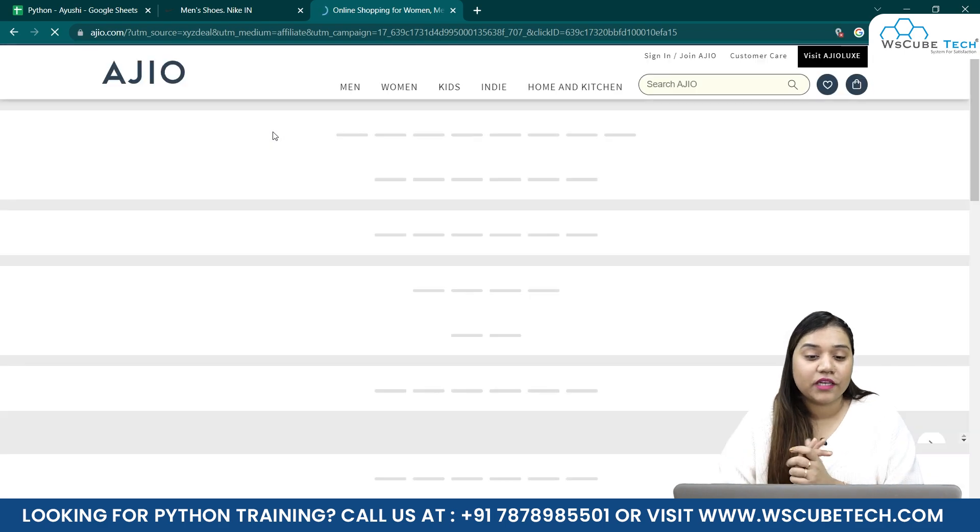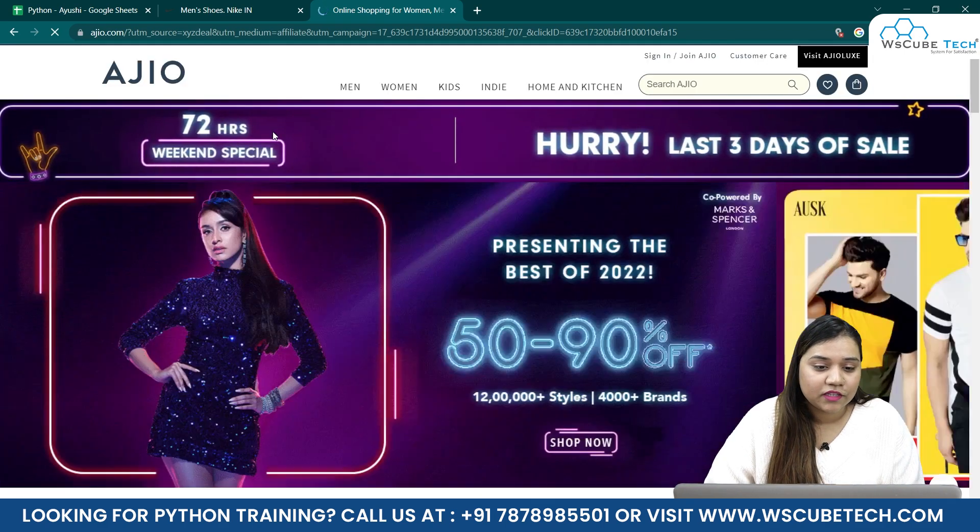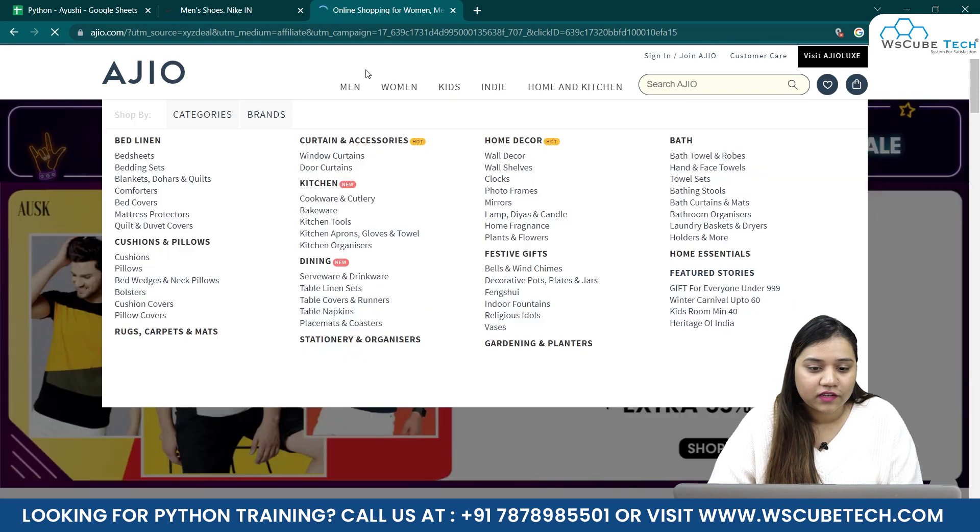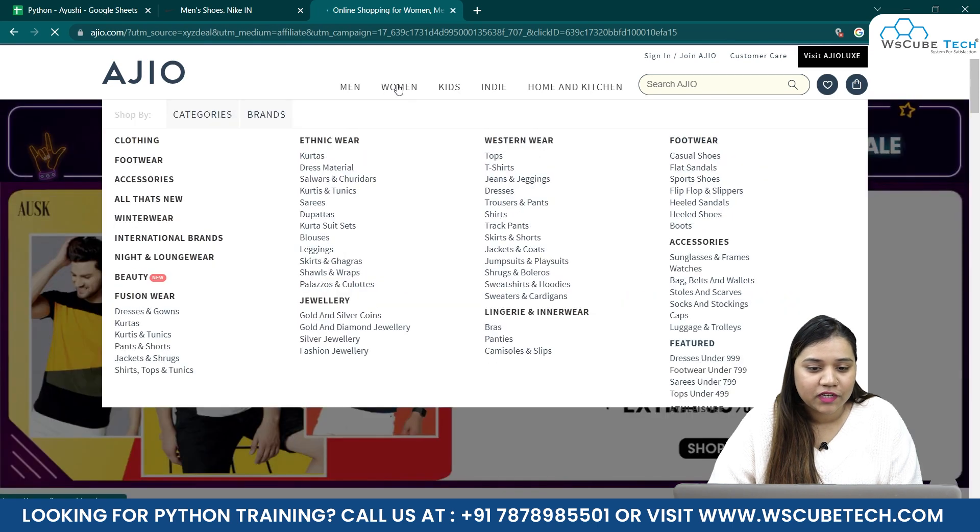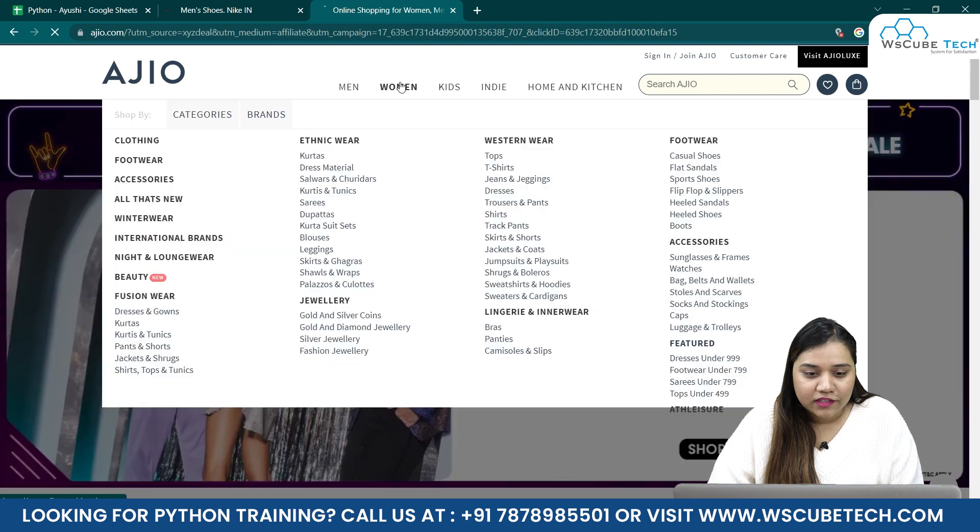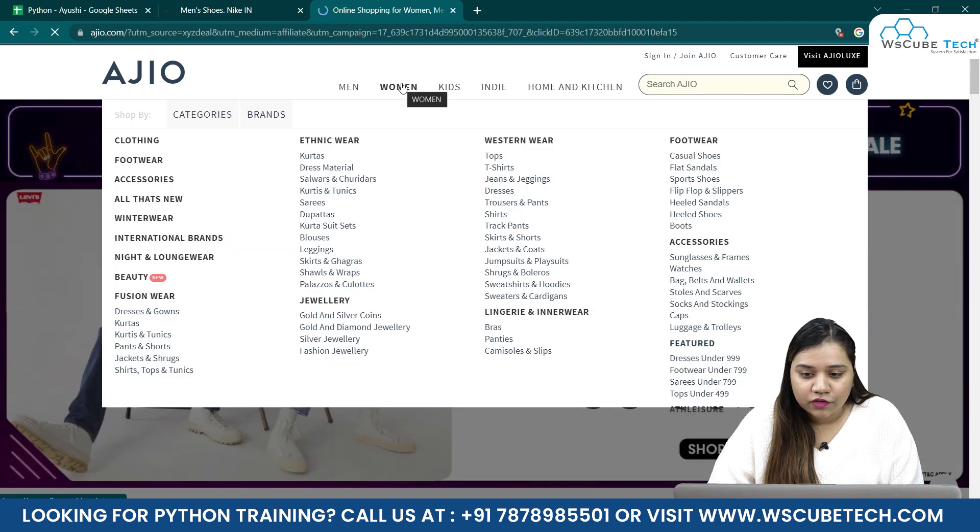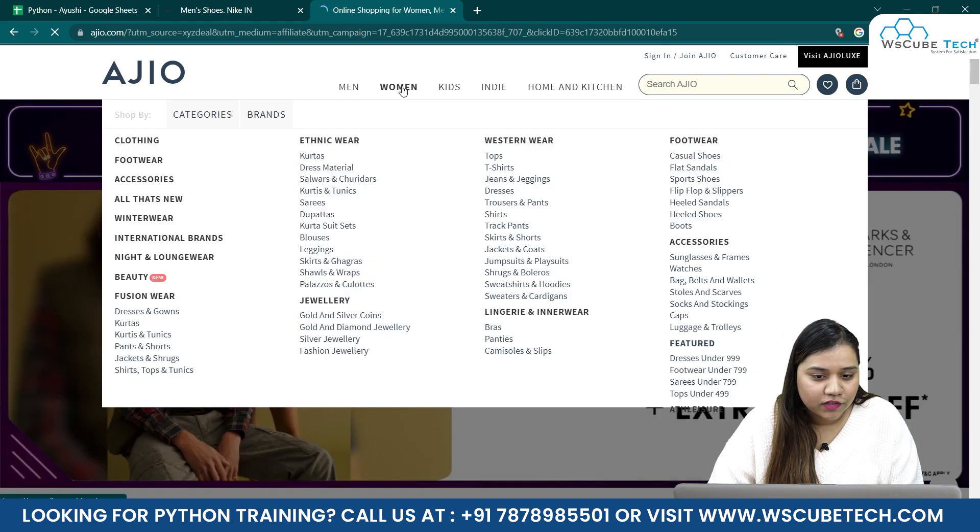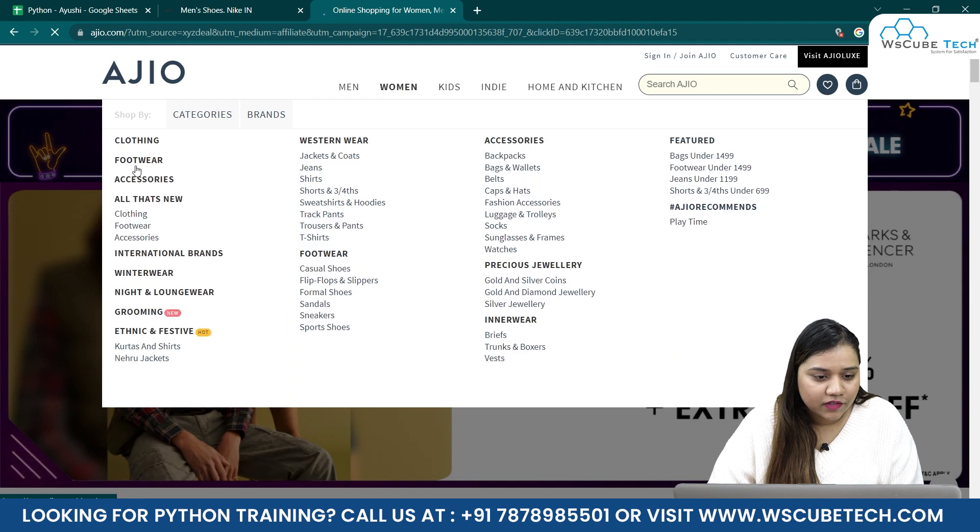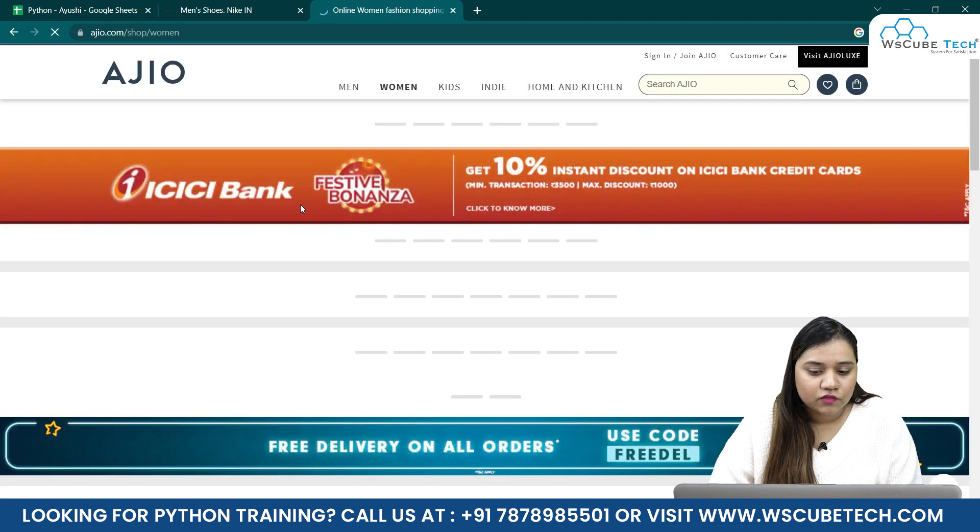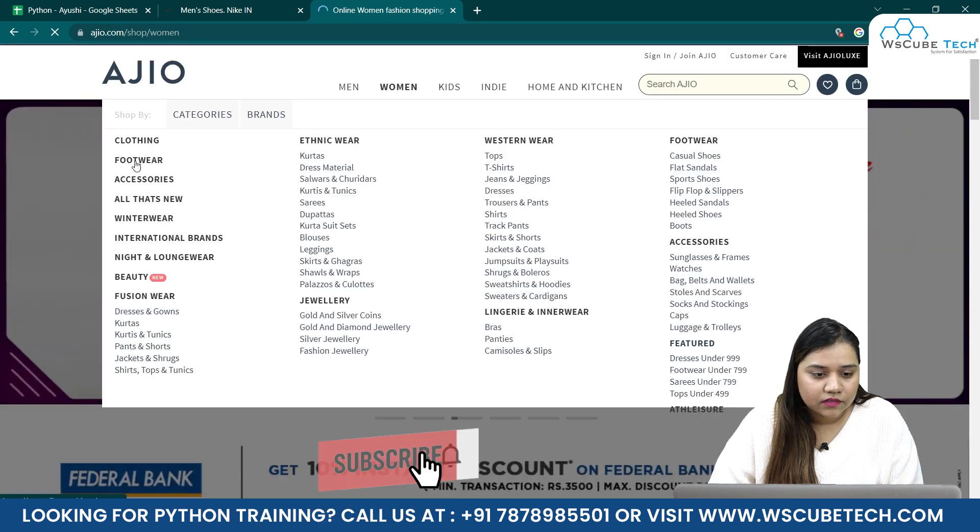Let's wait for it to load. It's taking a little while because there are many products and many images, and some sale is going on. Every time whenever I open Ajio, there is definitely a sale going on. And let's go for women and where do we have footwear in here?